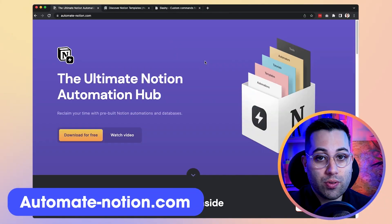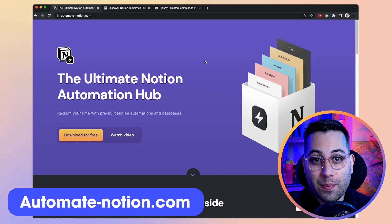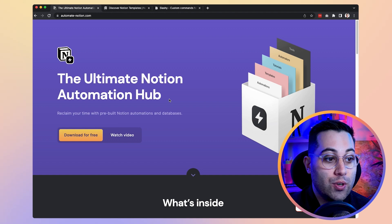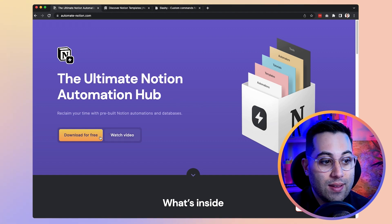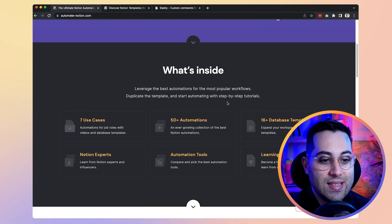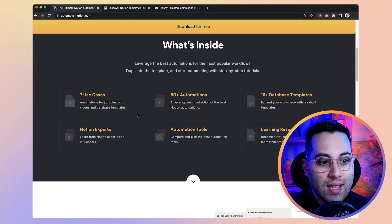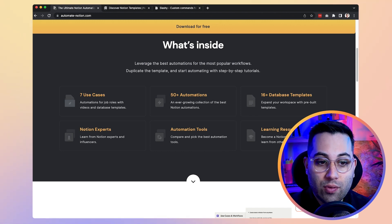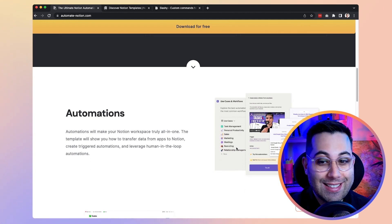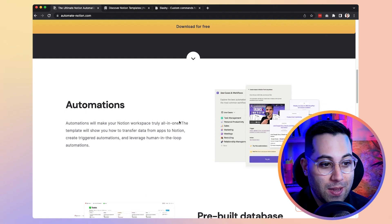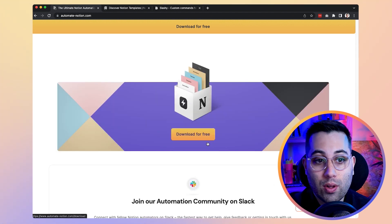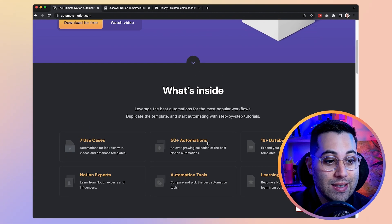Notion now has an API, and because of that, a lot of people are creating plugins, automations, and new things to use inside Notion. This first website is the ultimate Notion automation hub. Inside this website, you can download for free a Notion database with a lot of amazing things, including use cases, 50 plus automations, 16 template databases, Notion experts, automation tools, and learning resources. It's a Notion file with information about how you can create automations inside Notion, and you can download it for free.